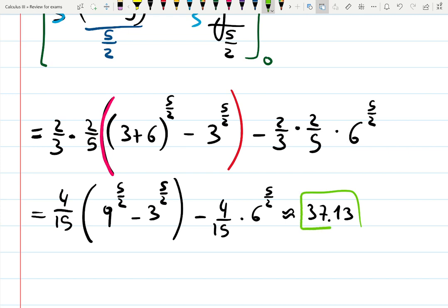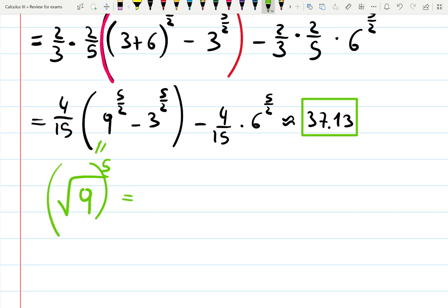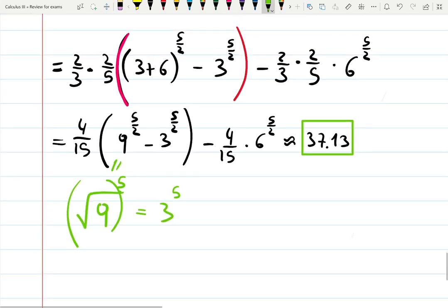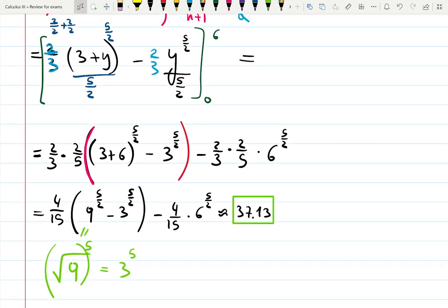You could simplify further — for example, 9 to the 5/2 is the square root of 9 to the 5th power, which equals 3 to the 5th. But it doesn't make things much easier. You could factor out 4/15 to make it look nicer, but this is the answer. Hopefully you can move on and enjoy learning more integration rather than working with fractions. Have fun with integration!